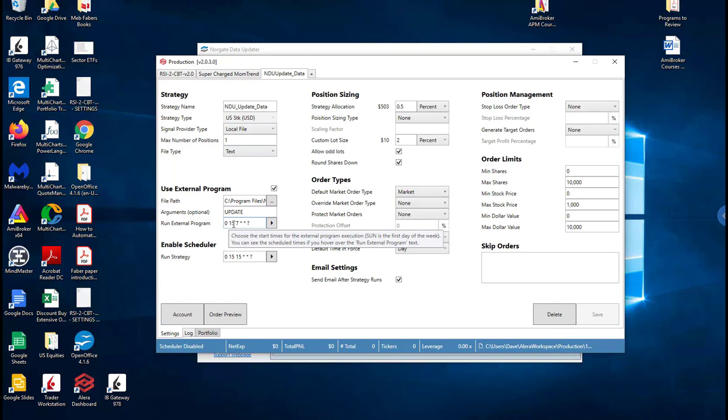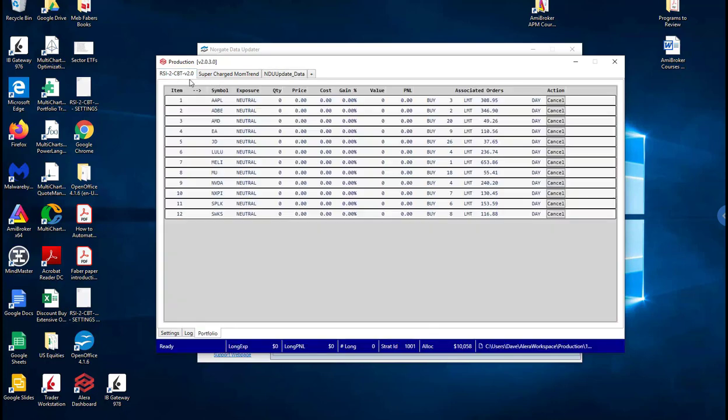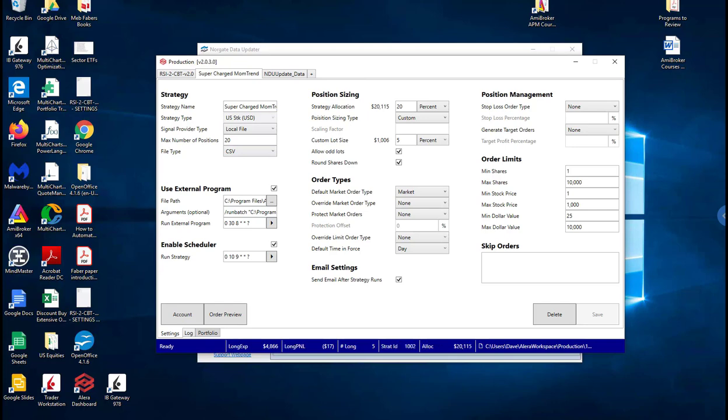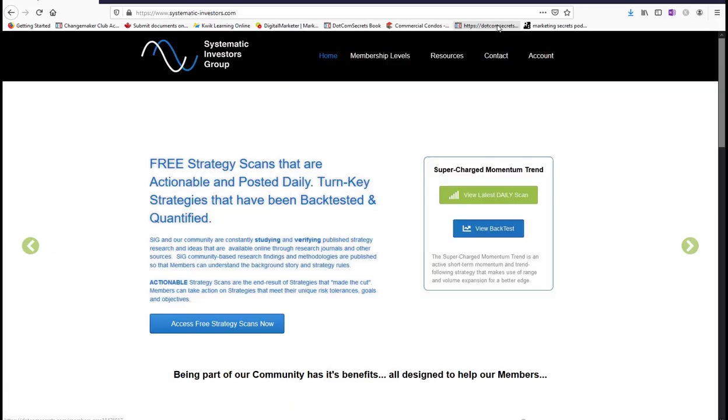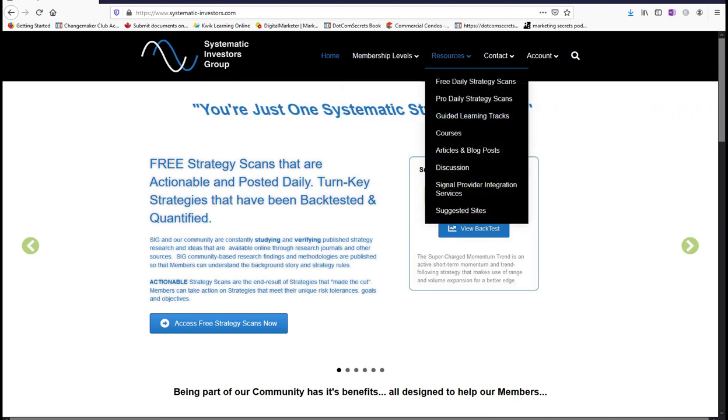So what I've done is I've got two strategies running. So this is the RSI 2 strategy and this is a supercharged momentum strategy. And incidentally these are the same strategies that are running on systematic investors group.